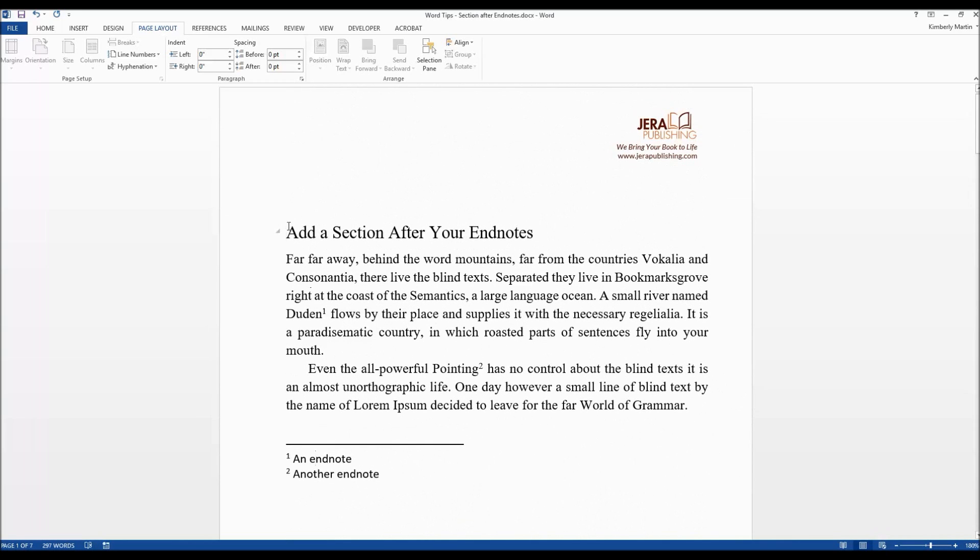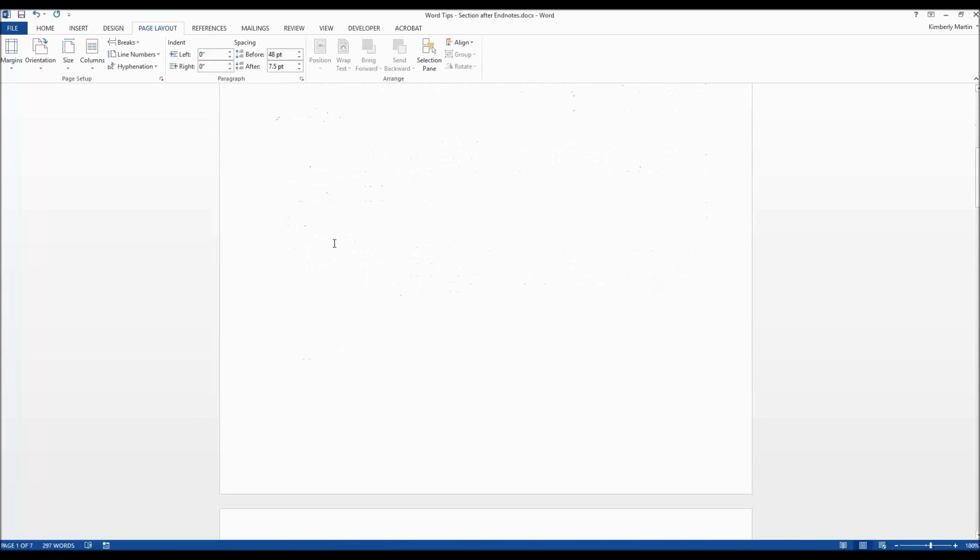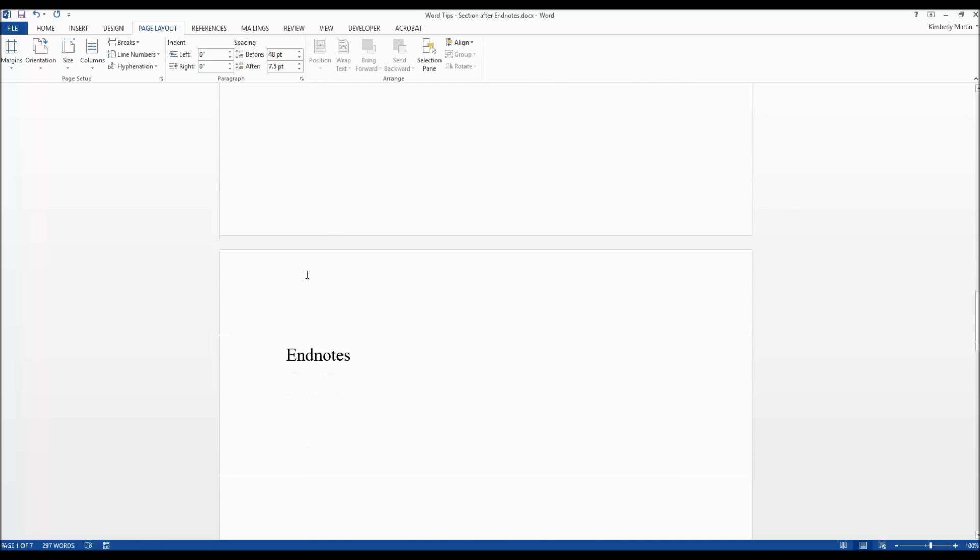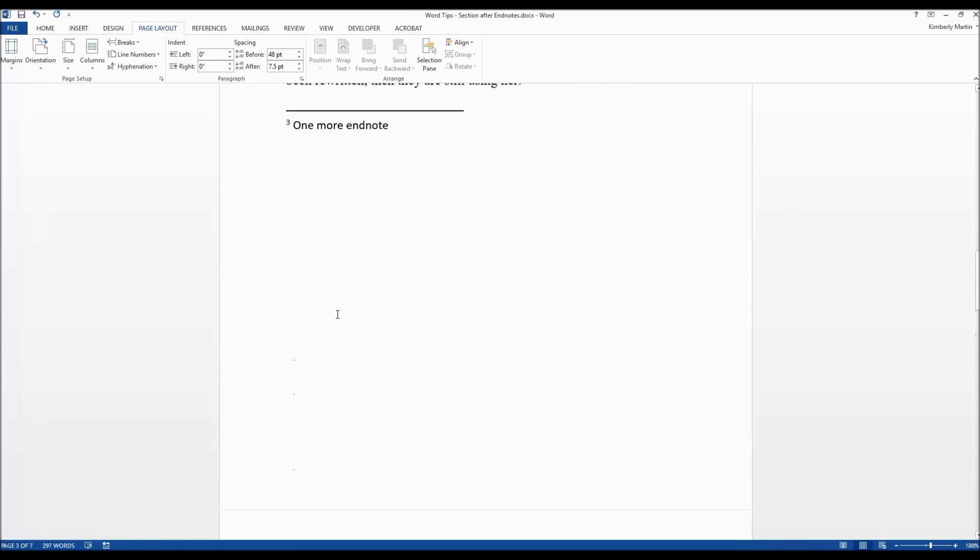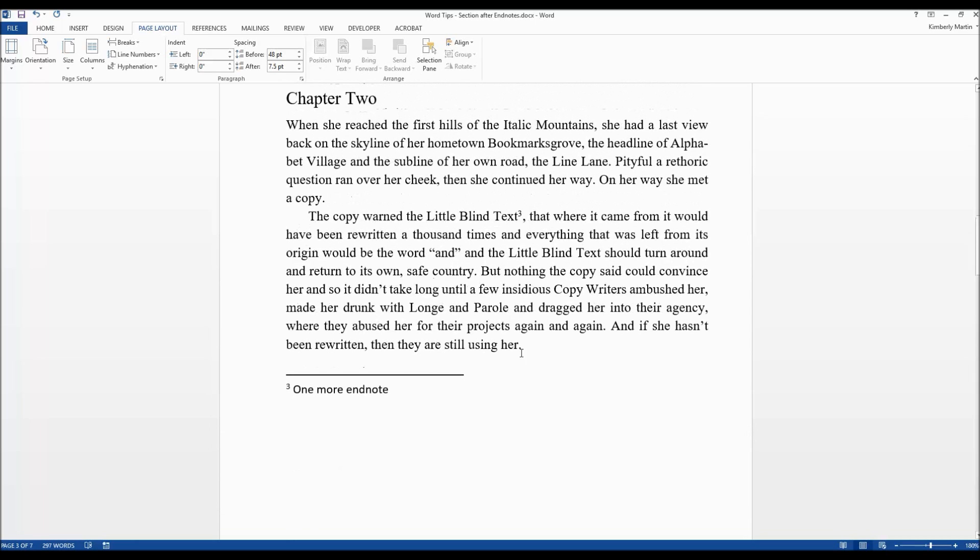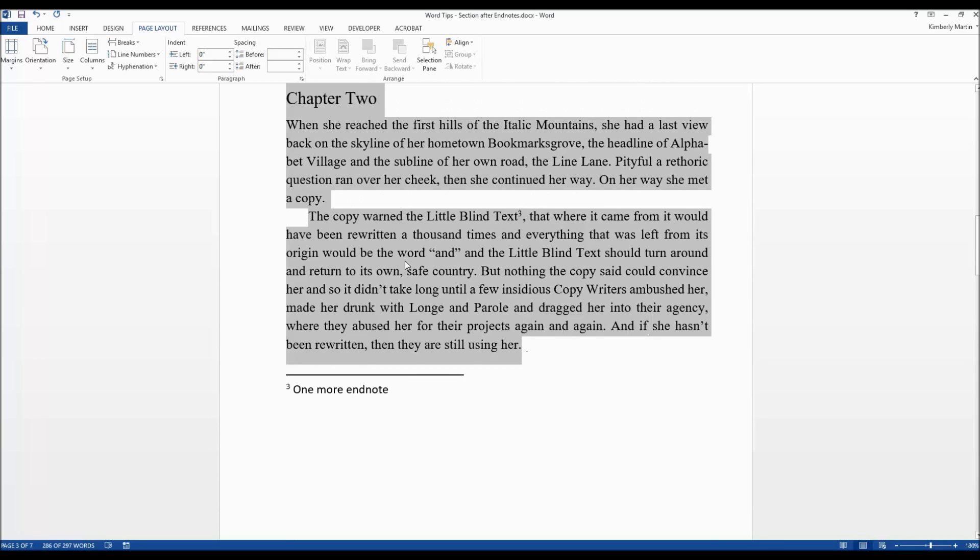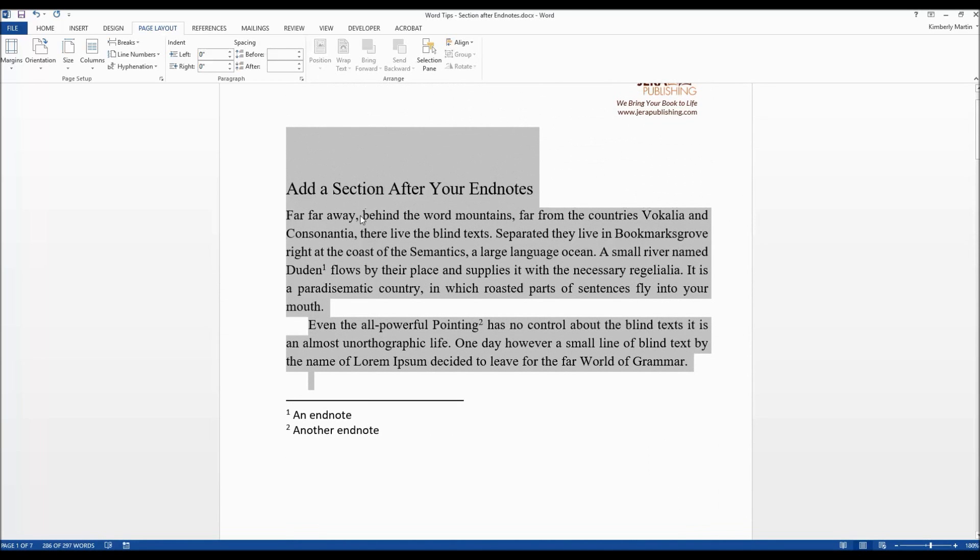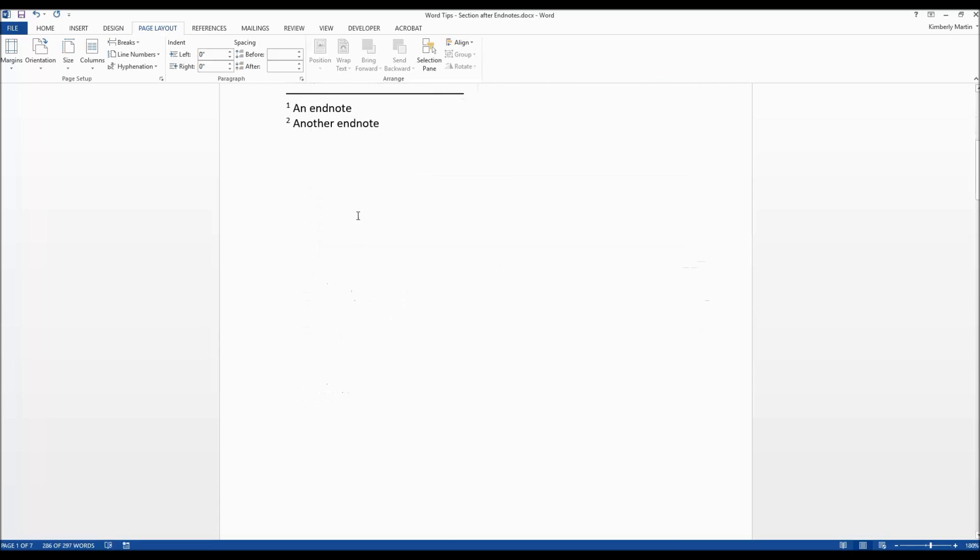The next step is go ahead and select all of your sections before the endnote section that you want to appear in. So don't select the endnote section but select all the sections before that. You just want to select that with Word.